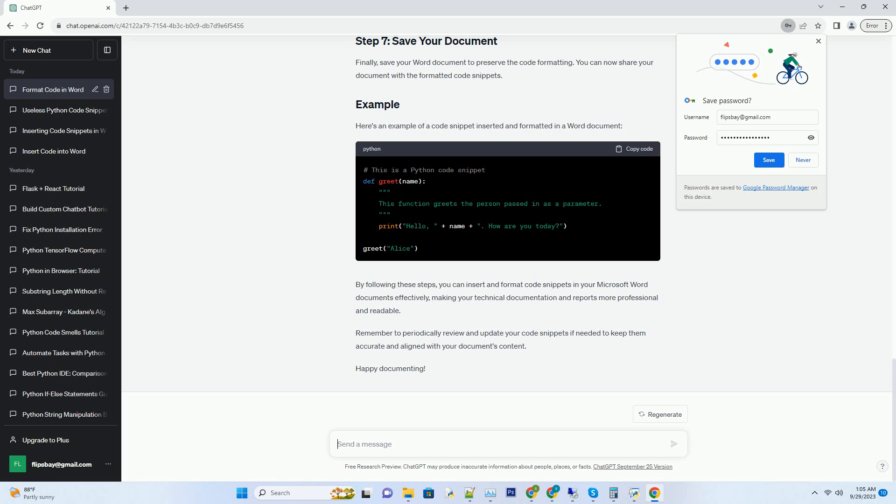By following these steps, you can insert and format code snippets in your Microsoft Word documents effectively, making your technical documentation and reports more professional and readable. Remember to periodically review and update your code snippets if needed to keep them accurate and aligned with your document's content. Happy documenting!